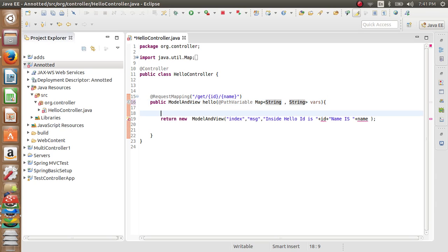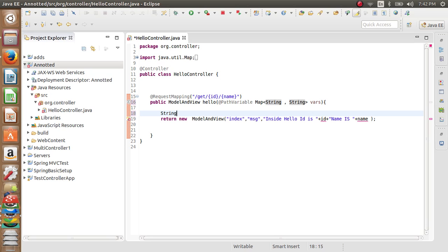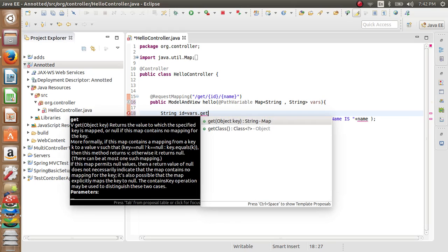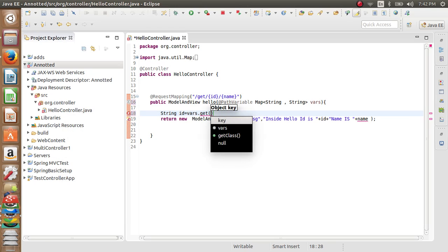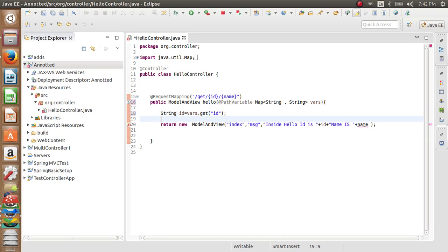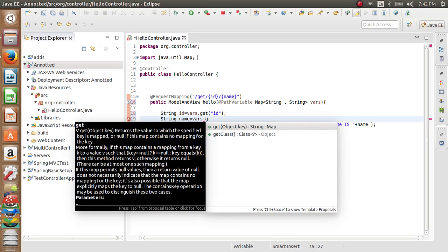Spring says all the path variables are bound to the Map vars variable. How can we retrieve the value? String ID equals vars.get will get the ID variable. String name as vars.get name - you want to get the name variable.